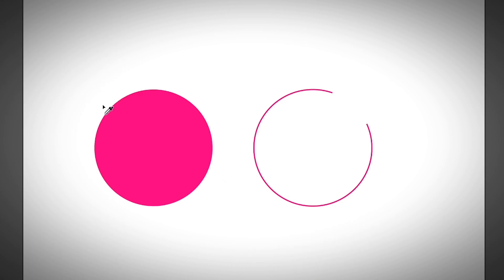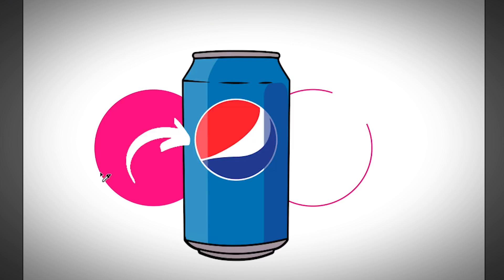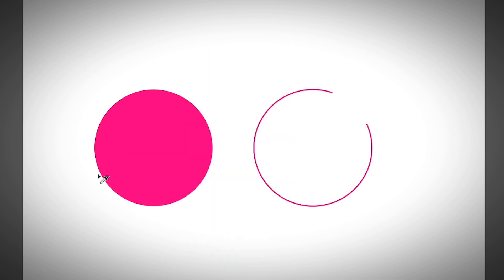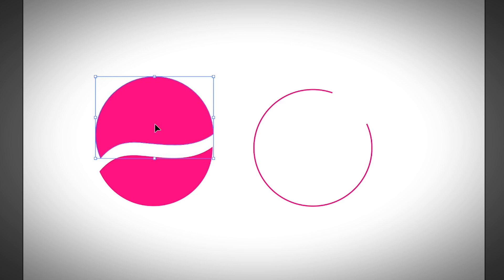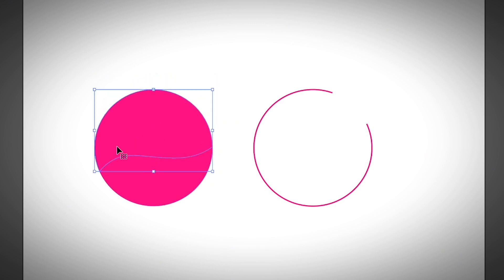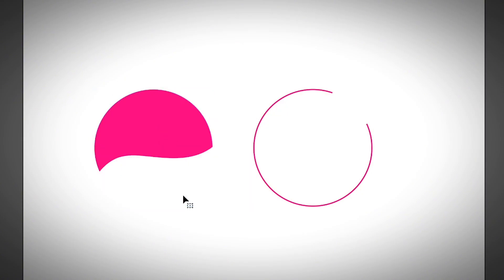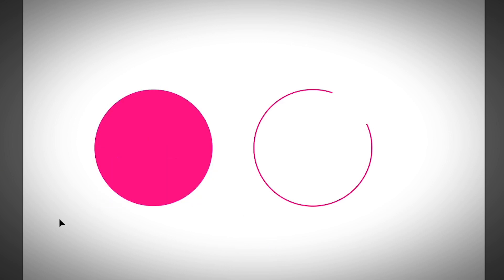Now let's go to the knife tool. Select the knife tool from the toolbar — it's really easy to use and I love it for cutting freeform shapes. For example, if you want to cut something like the Pepsi logo, just draw a line like this and you will be cutting the object into two parts. You can select that part and separate it, or simply change the color of that part.